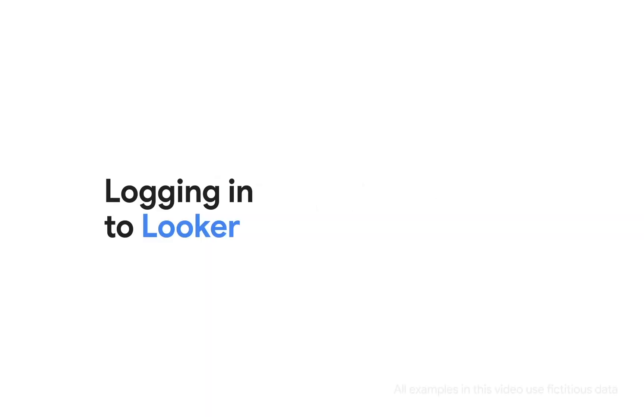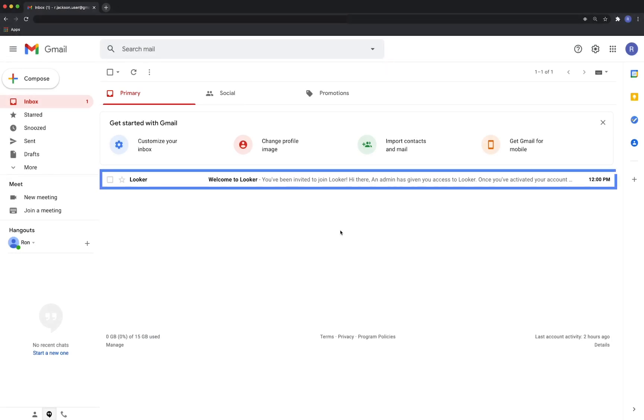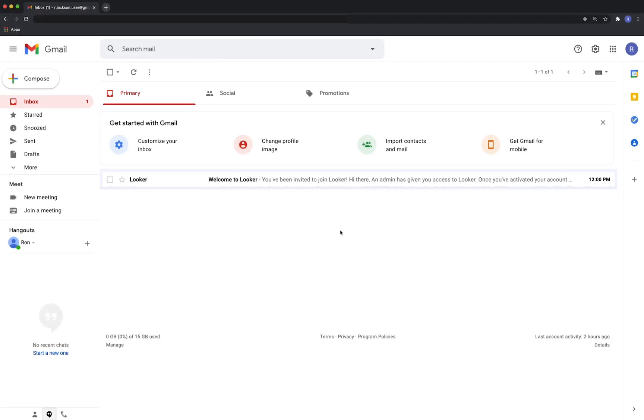Welcome to Looker. Your first experience with Looker will most likely be through the invitation email you receive when your organization gives you access to your Looker instance.